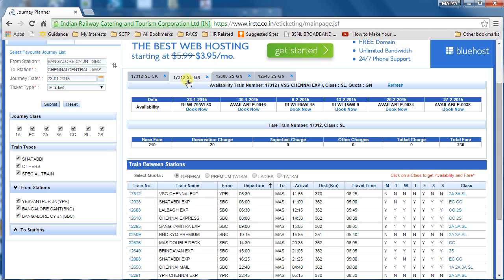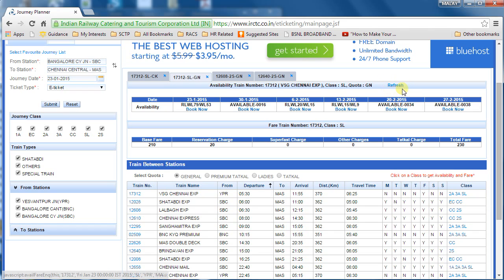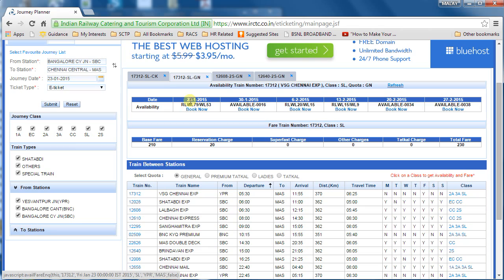One more useful feature is the Refresh button. It is very helpful when booking Tatkal tickets. Normally, Tatkal booking starts at 10 o'clock, so we log in around 9:50 and wait. Instead of reloading the whole page, you can just click Refresh exactly at 10 o'clock to get the updated seat status and directly proceed to book. This is one more flexibility in the new interface.